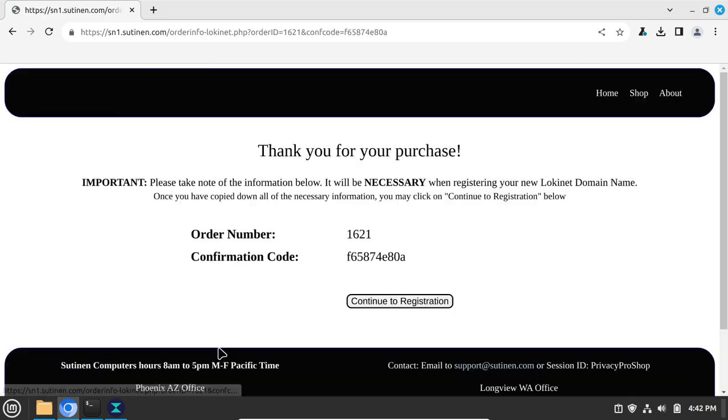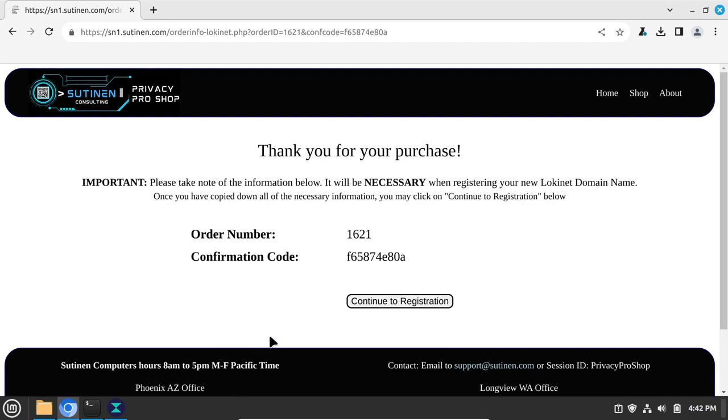Write down the order number and confirmation code. If you provided an email address when you purchased this, you will also have this in your email. Click Continue to registration.